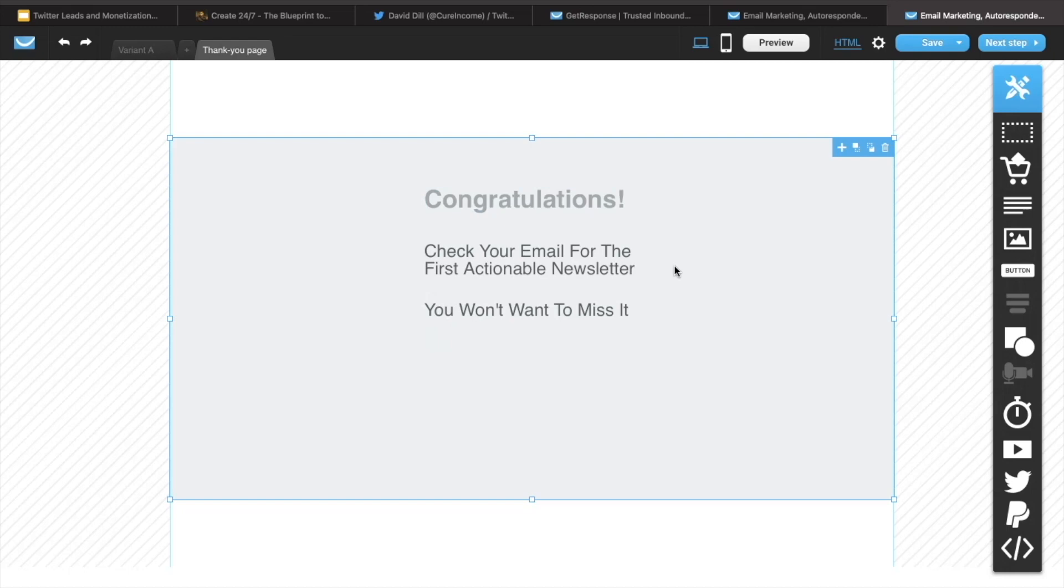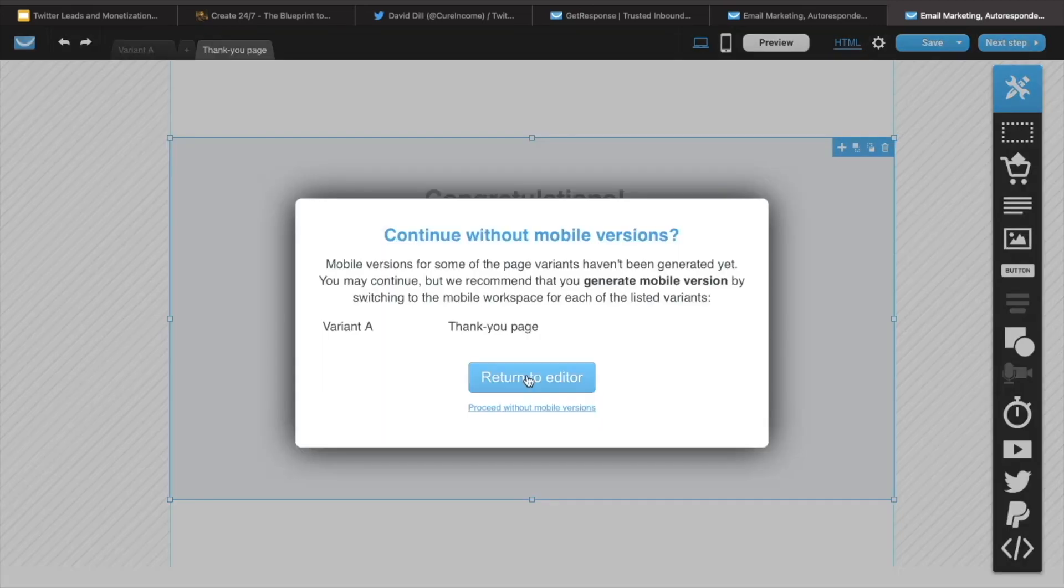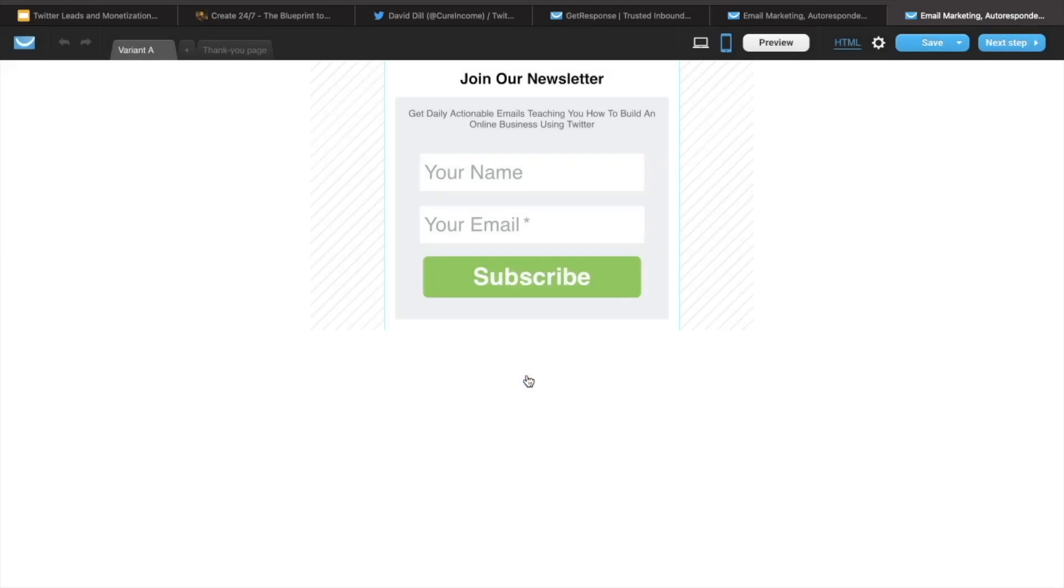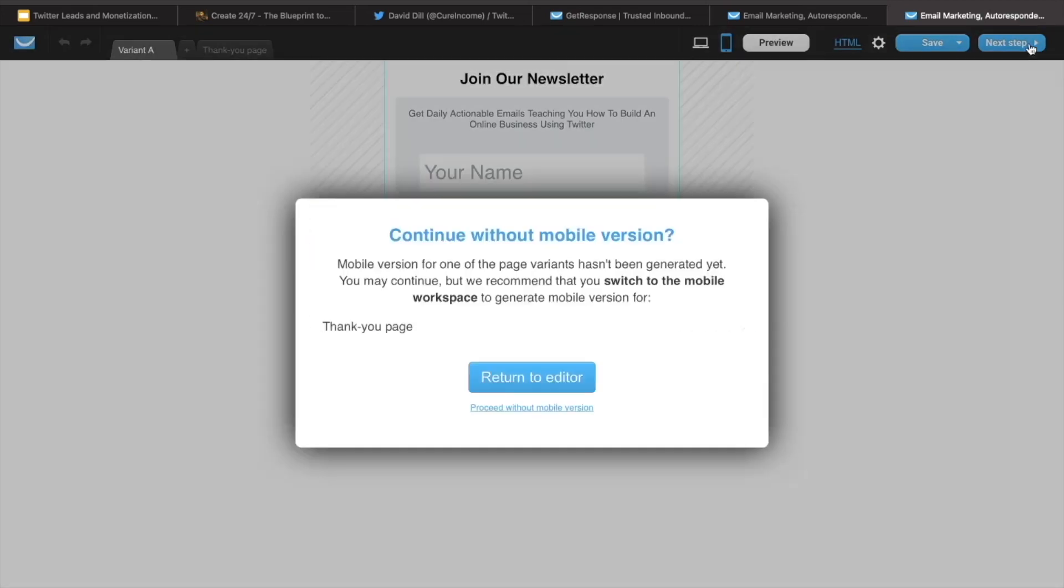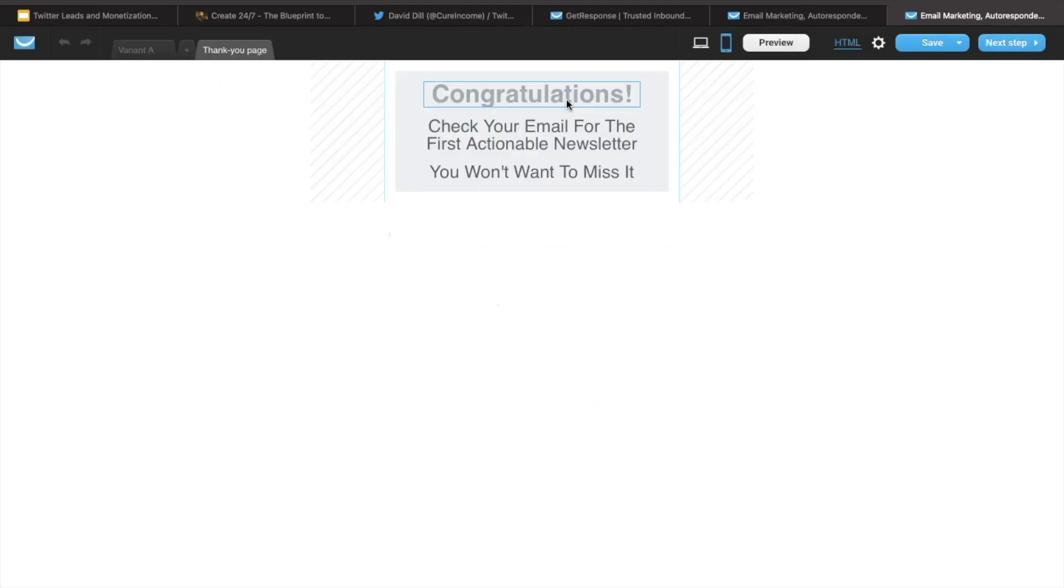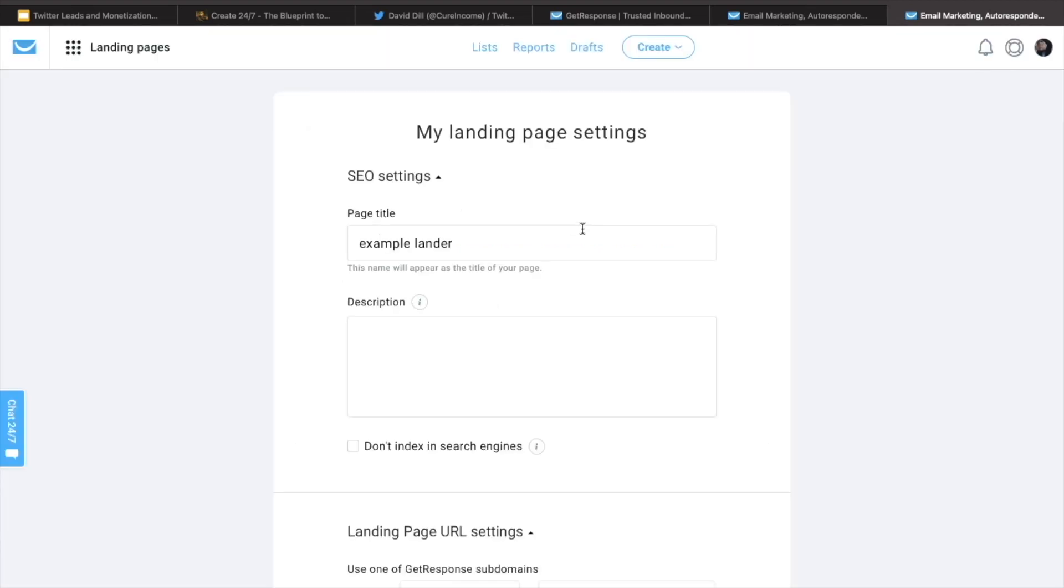So that is going to be exactly what you need to do. And then you're going to hit next step. First, we're going to create the mobile version and that looks great. So we'll just go next step.